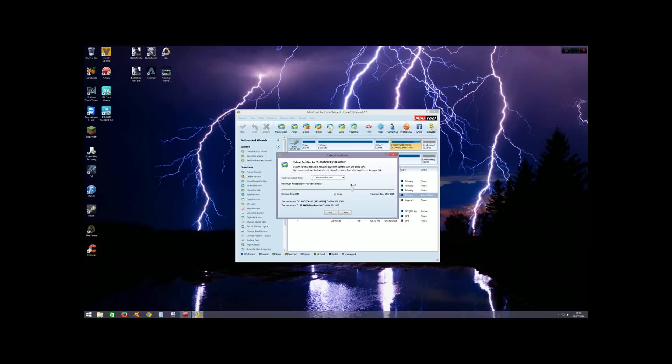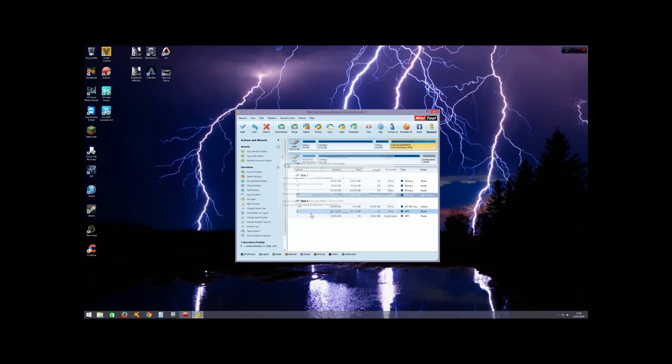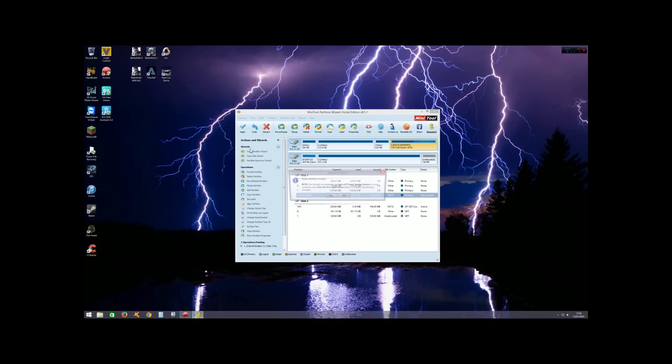you basically select how much you want to use. In my case, I'm going to select it all, so move that all the way across, click OK, and then we'll click Apply. What that'll do is make a few changes and then restart your PC. So I'll go ahead and do that, and we'll be back in a few minutes.